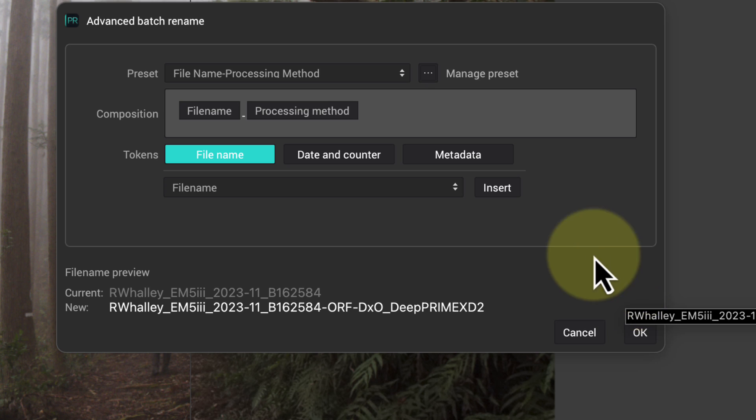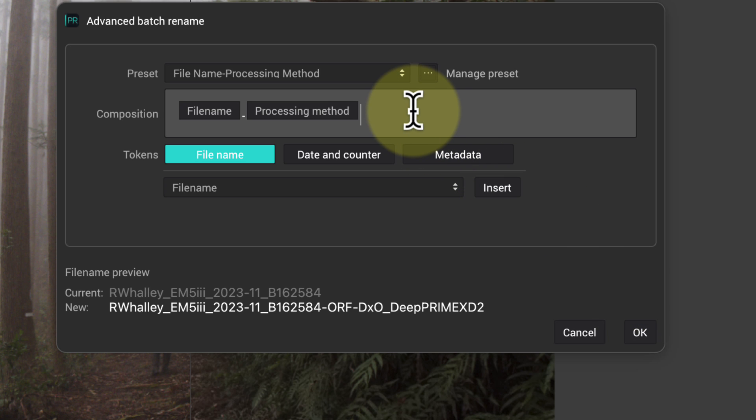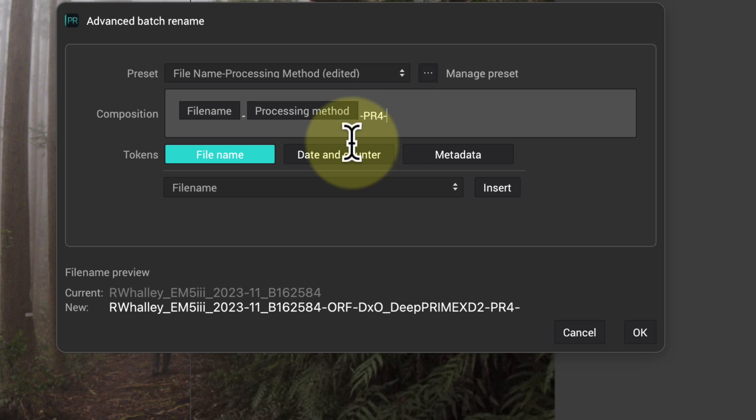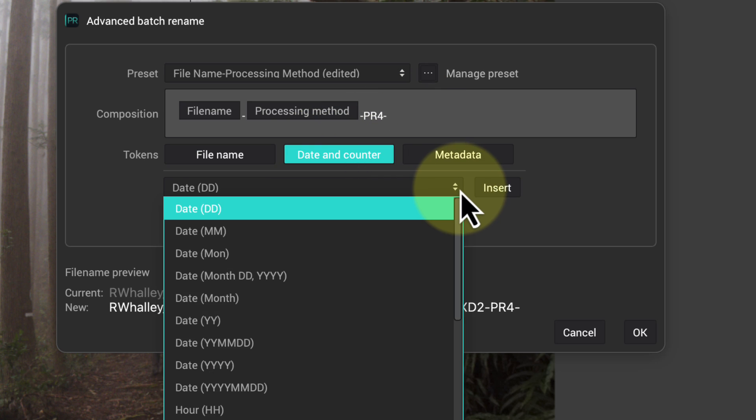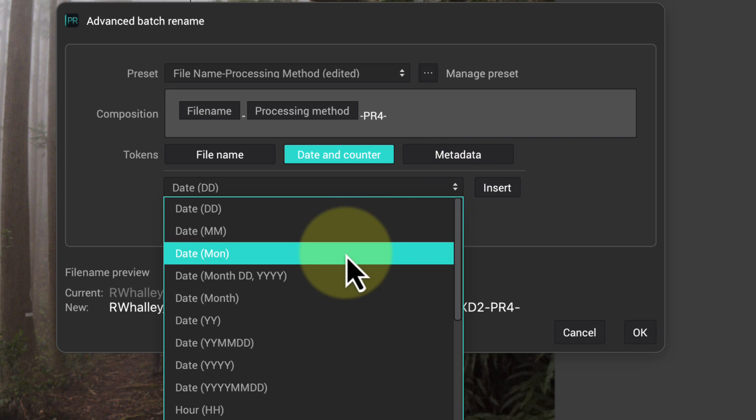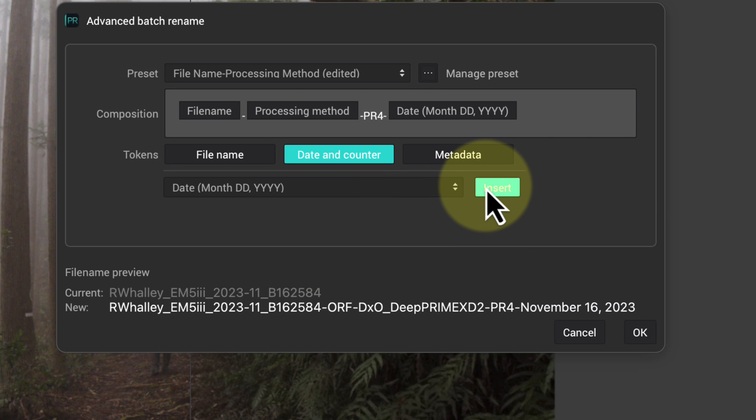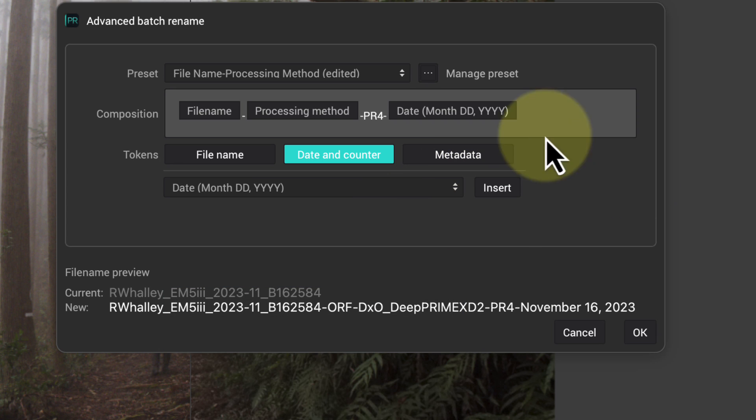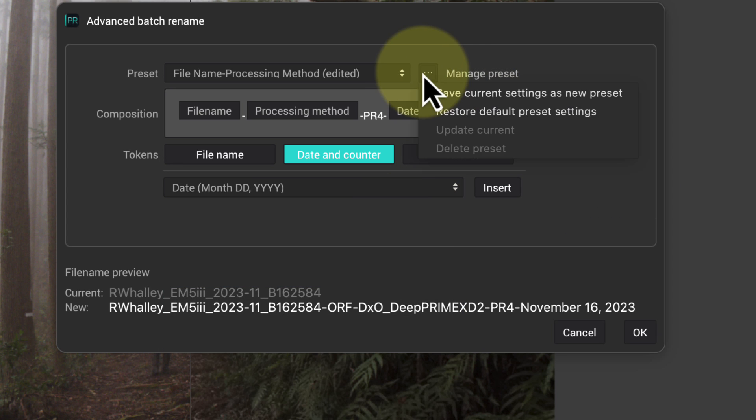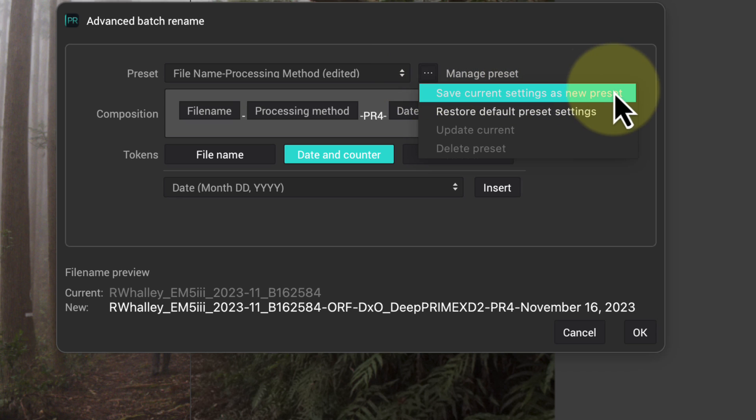For example, I can add fixed text to indicate the version of PureRAW that was used. I can also add something called tokens to the filename, which have variable pieces of information. These are arranged under three headings, and when selected, we can see the tokens in the dropdown. When we've defined a new custom renaming template, we can save it as a preset for future use.